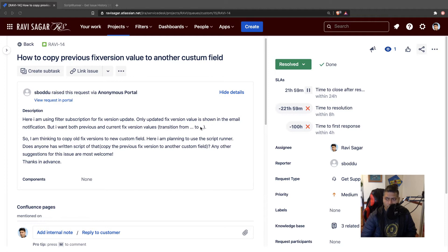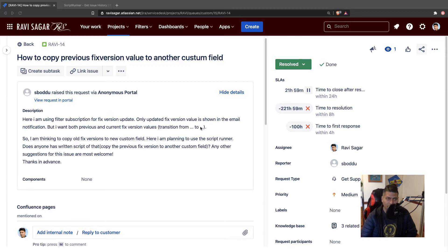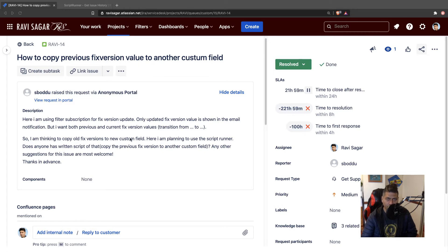You're talking about fixed version which is getting changed and you want to keep track of it. Totally valid request. So I am thinking of copying the old fixed version to a new custom field.